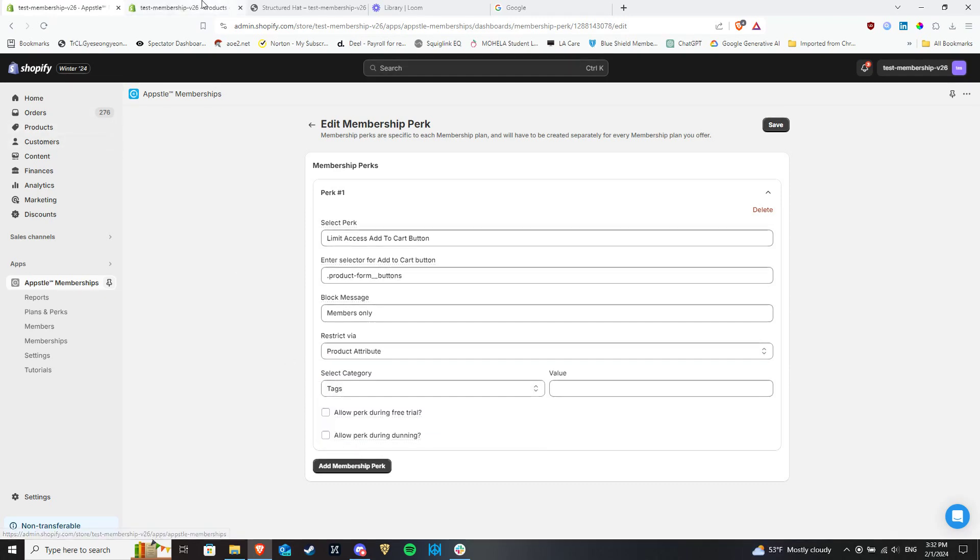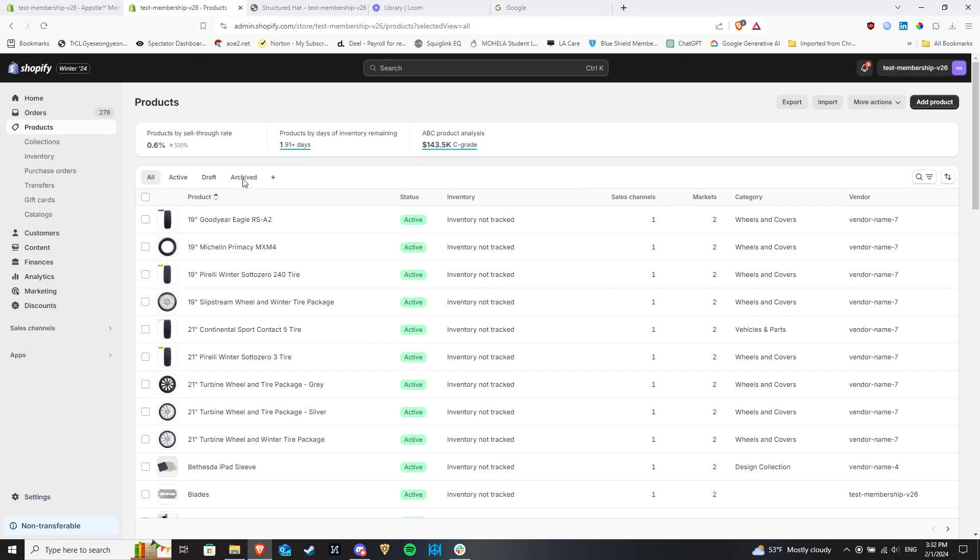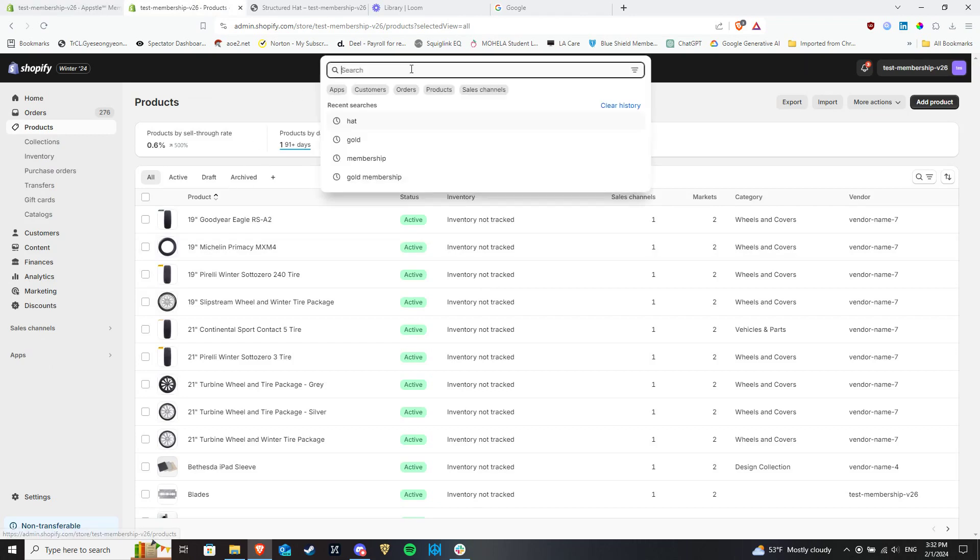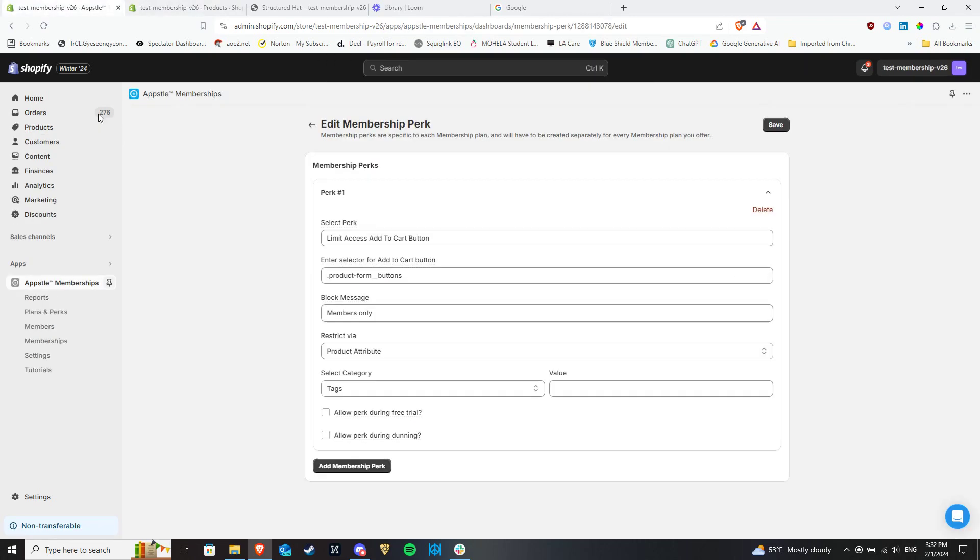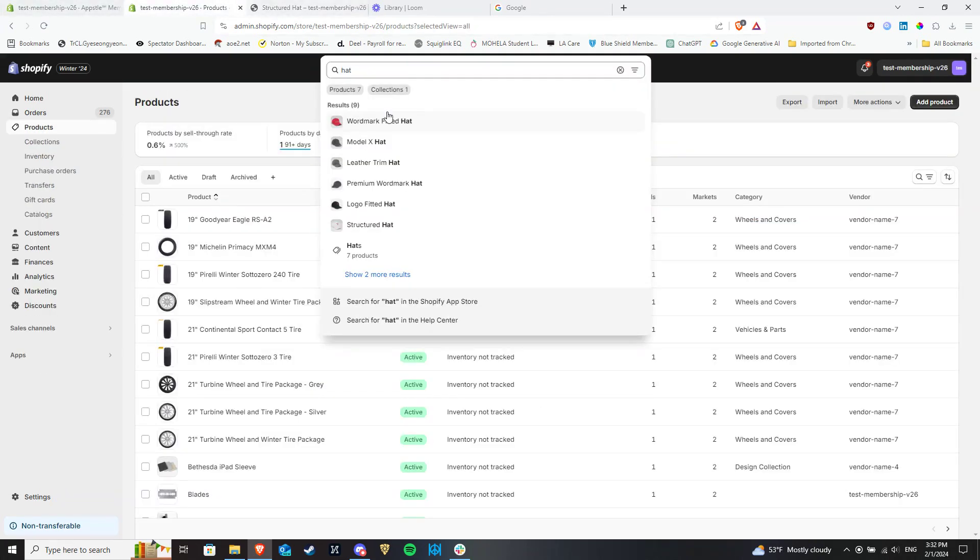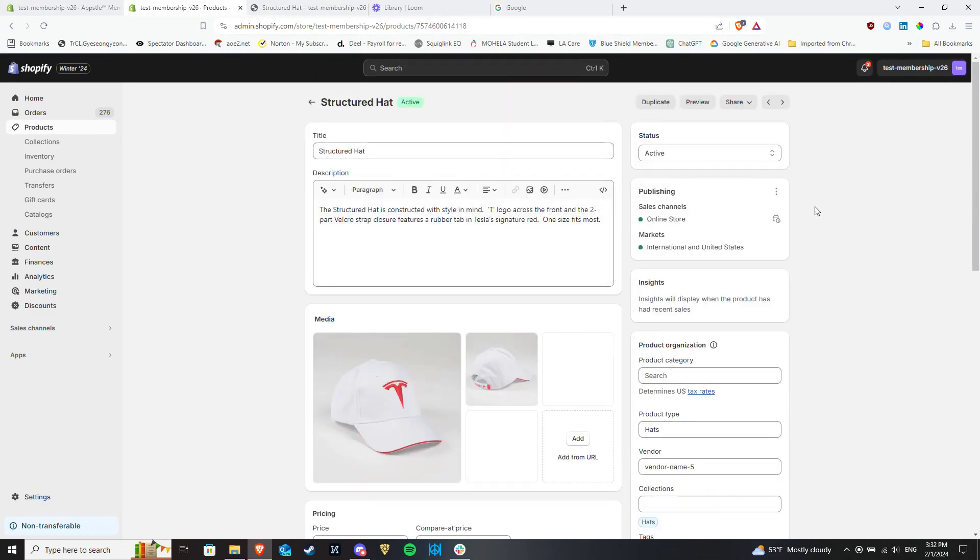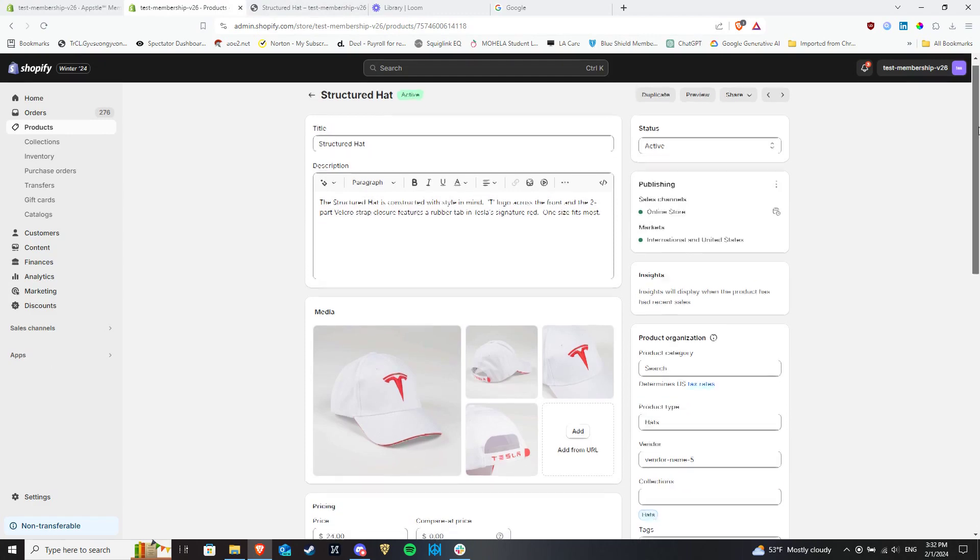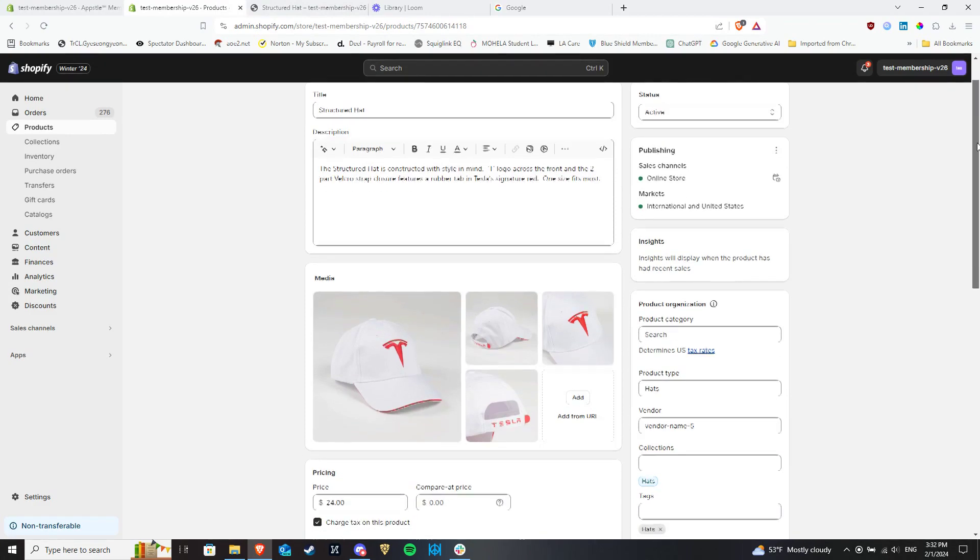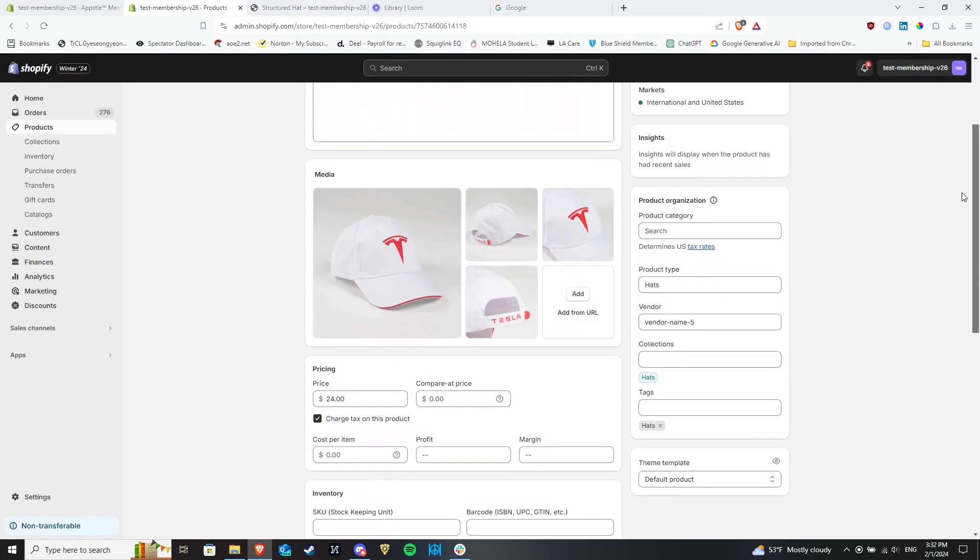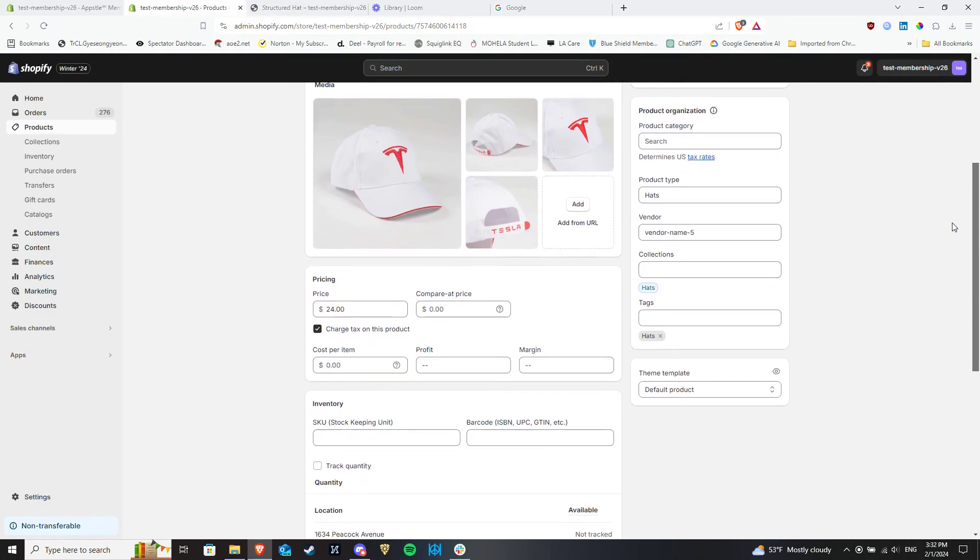For example, I will choose Tags here and let's say that I wanted to hide the Add to Cart button for all the hats for sale in this store from non-members. In the Shopify admin, I can search for all the different types of hats and associate the same tag to all of them. For the purposes of this video, all of these products have already been set with the hats tag.